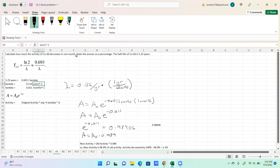Since I'm looking at what happens in one month, having the decay constant in years doesn't really help. I need it in months. So I take 0.132 per year and convert it: one year is 12 months, so those cancel. Taking 0.132 divided by 12 gives the decay constant per month.